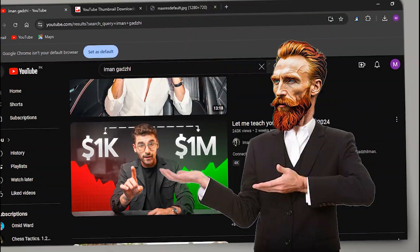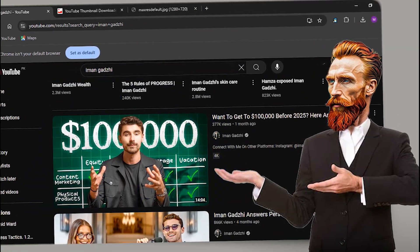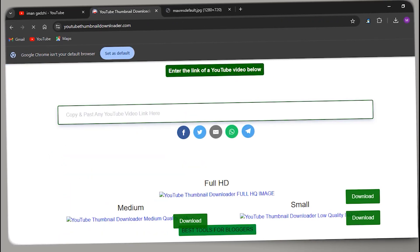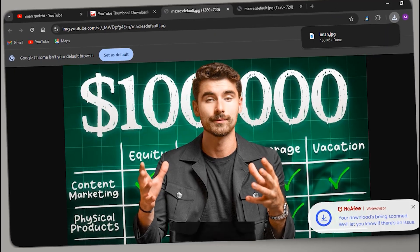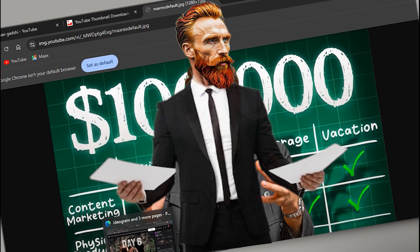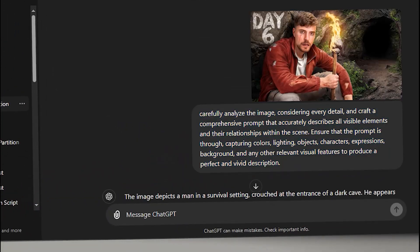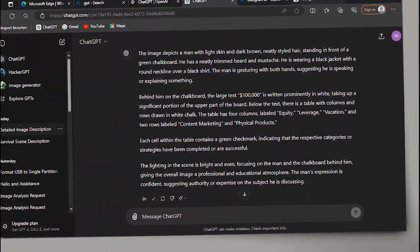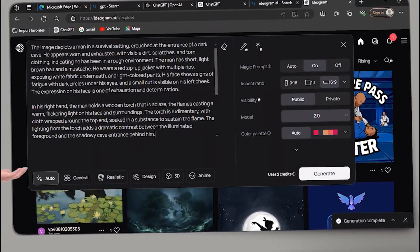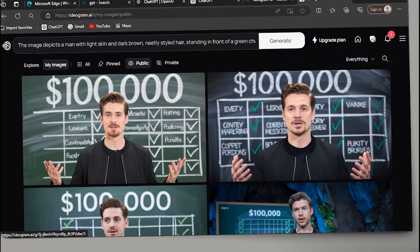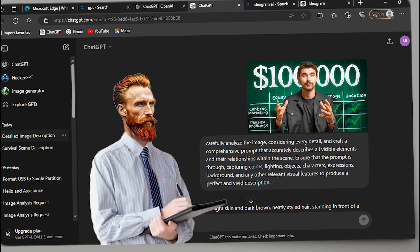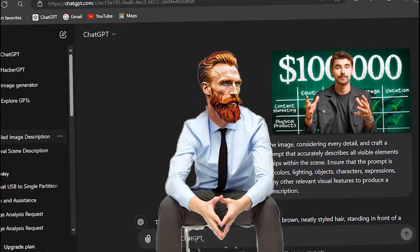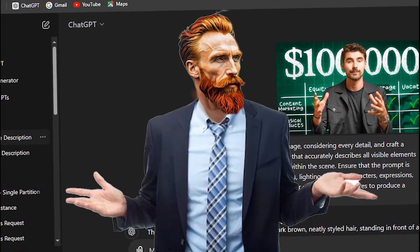Let's take a look at another thumbnail — this time I'll choose one of Iman Gaji's thumbnails as a reference. Repeating the same steps for downloading the thumbnail, we're ready. Meeting with ChatGPT and doing the same things we did earlier — copy the prompt, go to Ideagram, and paste it. The results are in front of you. Note that GPT-4 also requires a subscription after 15 to 20 prompts per day.